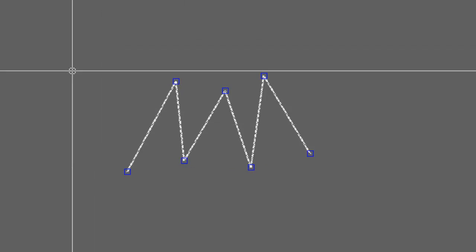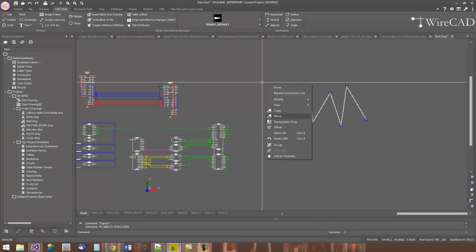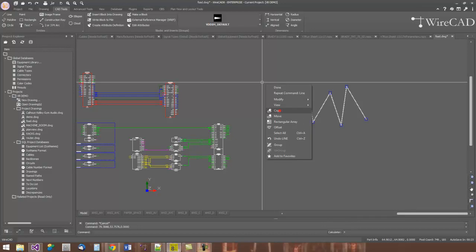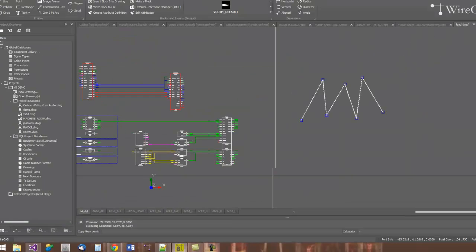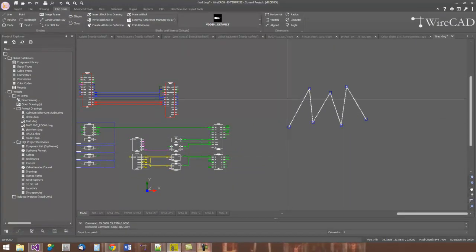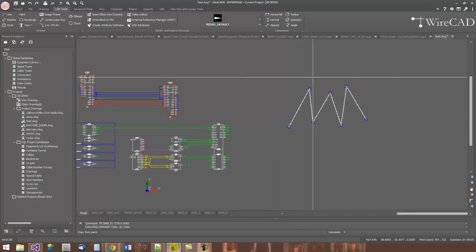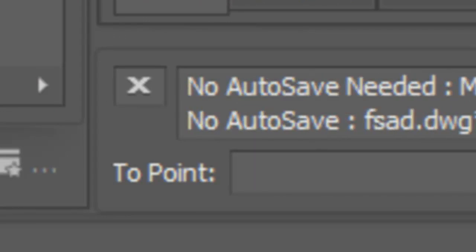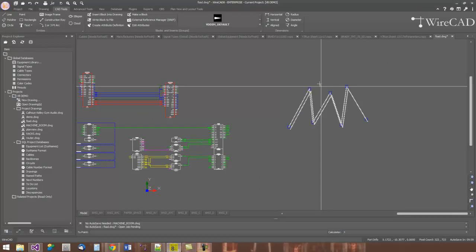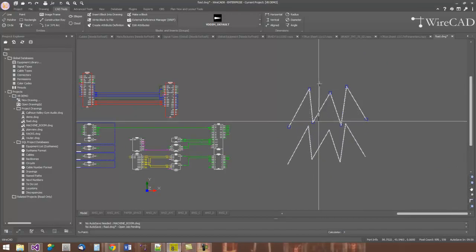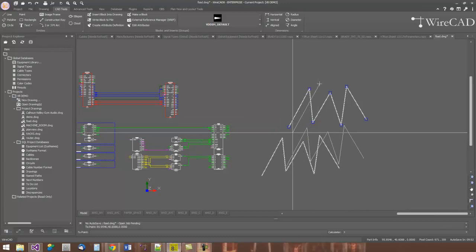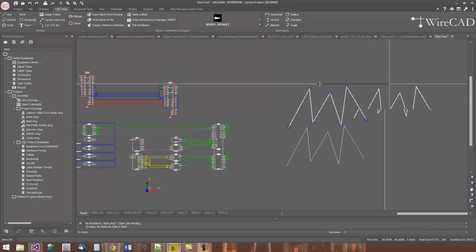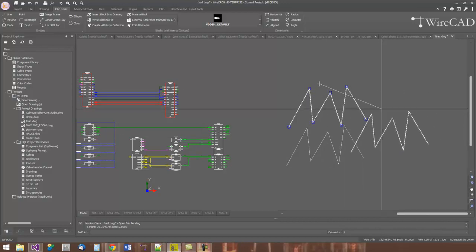Once I've created a selection set, I can do things like copy and move and scale and all of these other modification types of commands. Here I'm going to create a copy. I'll click the copy command. In my command line prompt here, I'll be prompted for the copy from point. This is an offset copy. You can use any of the reference points in the drawing or you can enter coordinates directly into the command line.